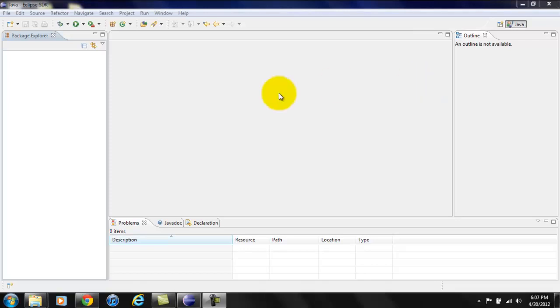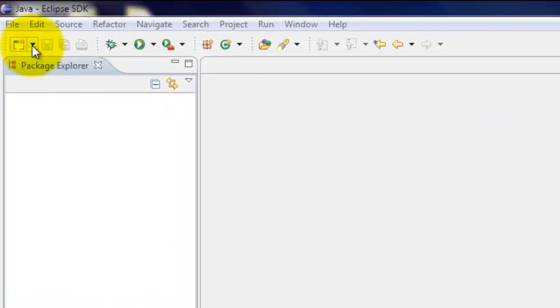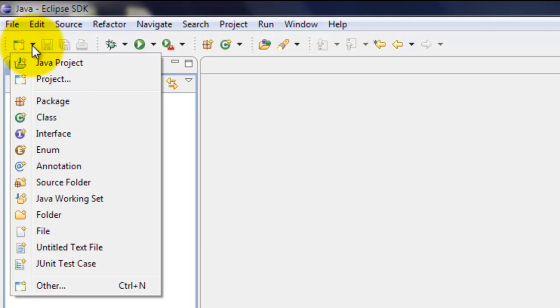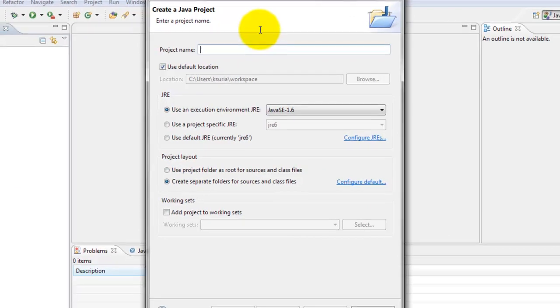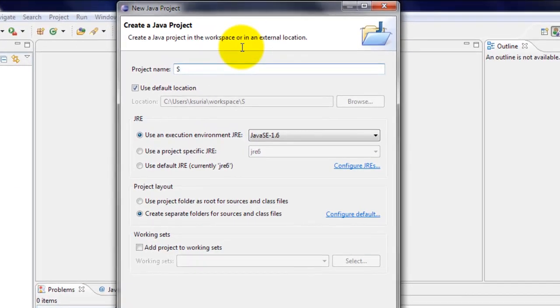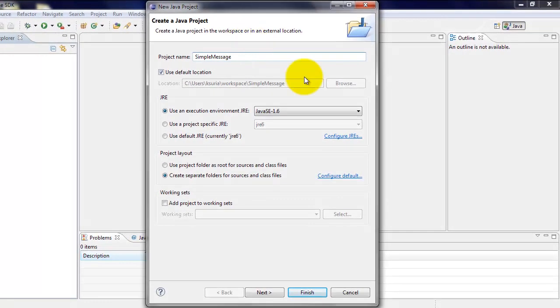To do that, we're going to click here to this arrow. Click on Java project. You can name the project anything that you like. I will call mine simple message. Click finish.